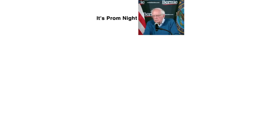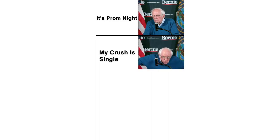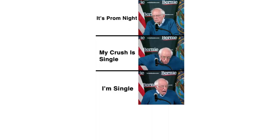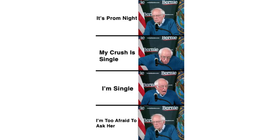It's prom night. My crush is single. I'm single. I'm too afraid to ask her.